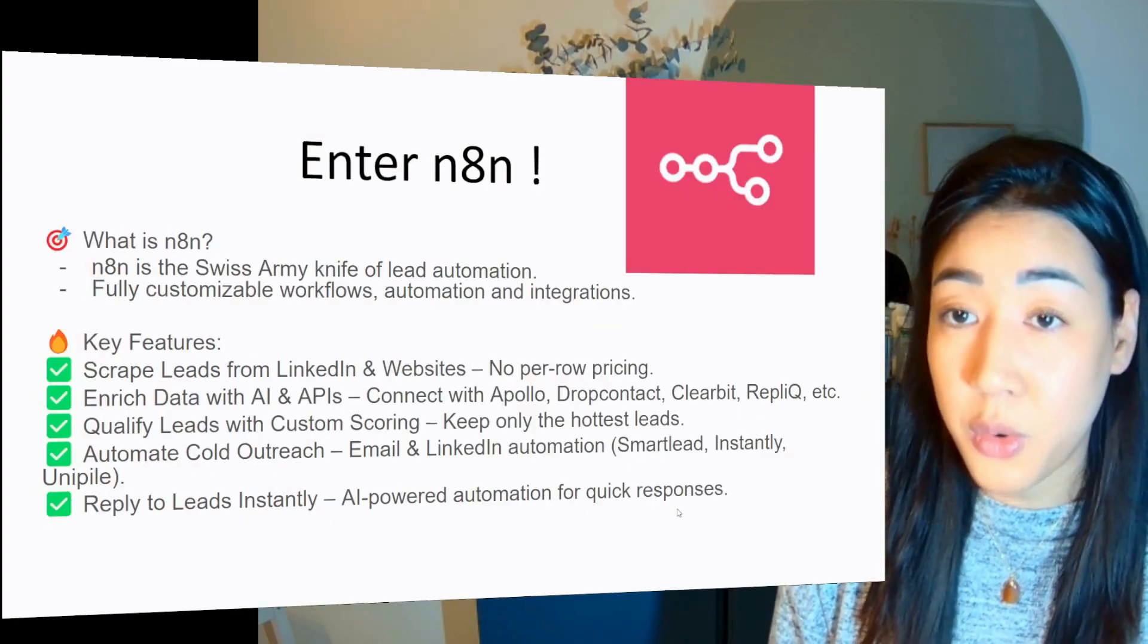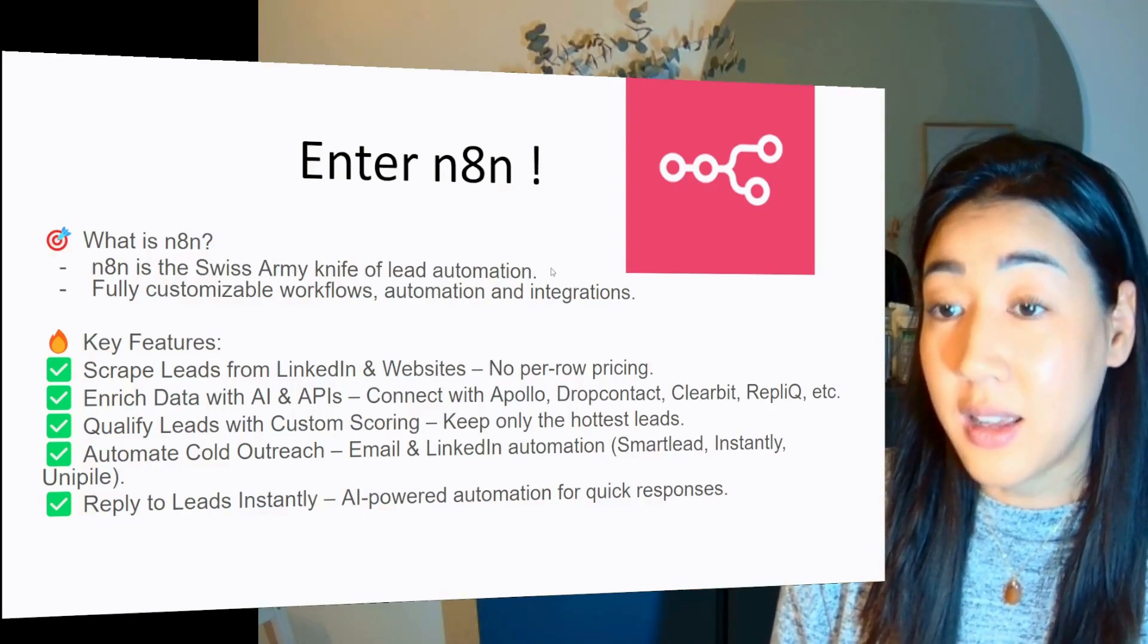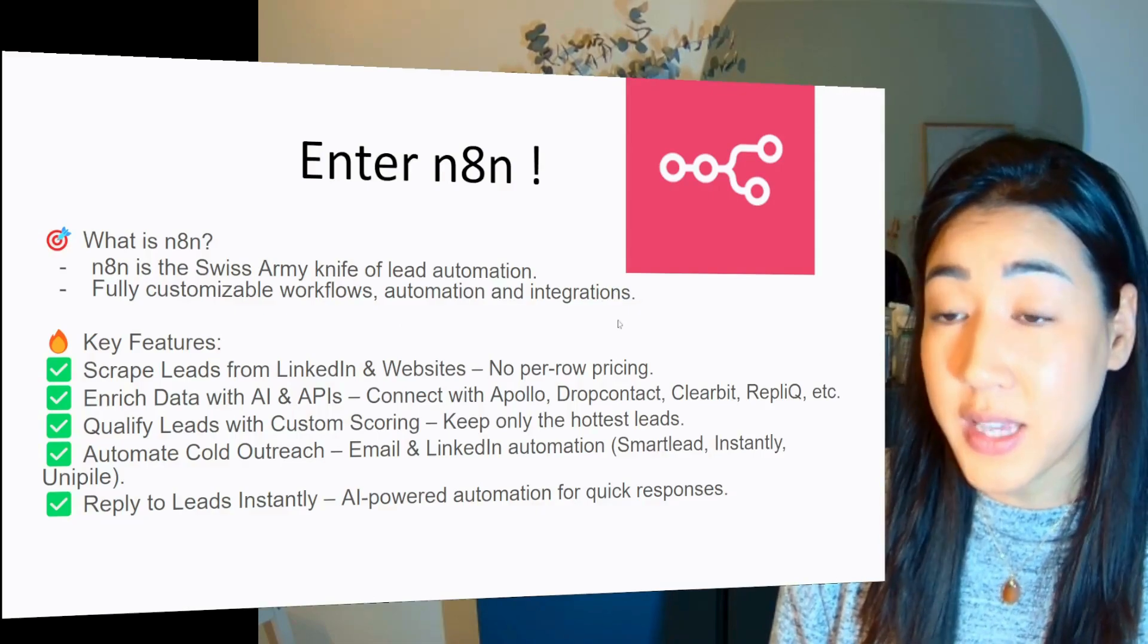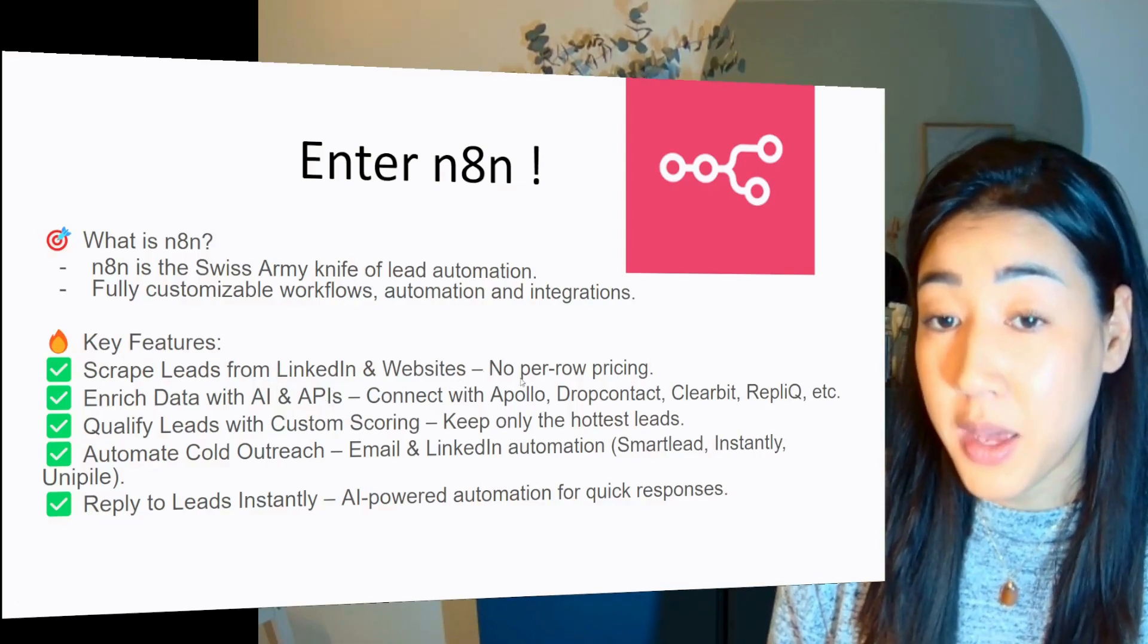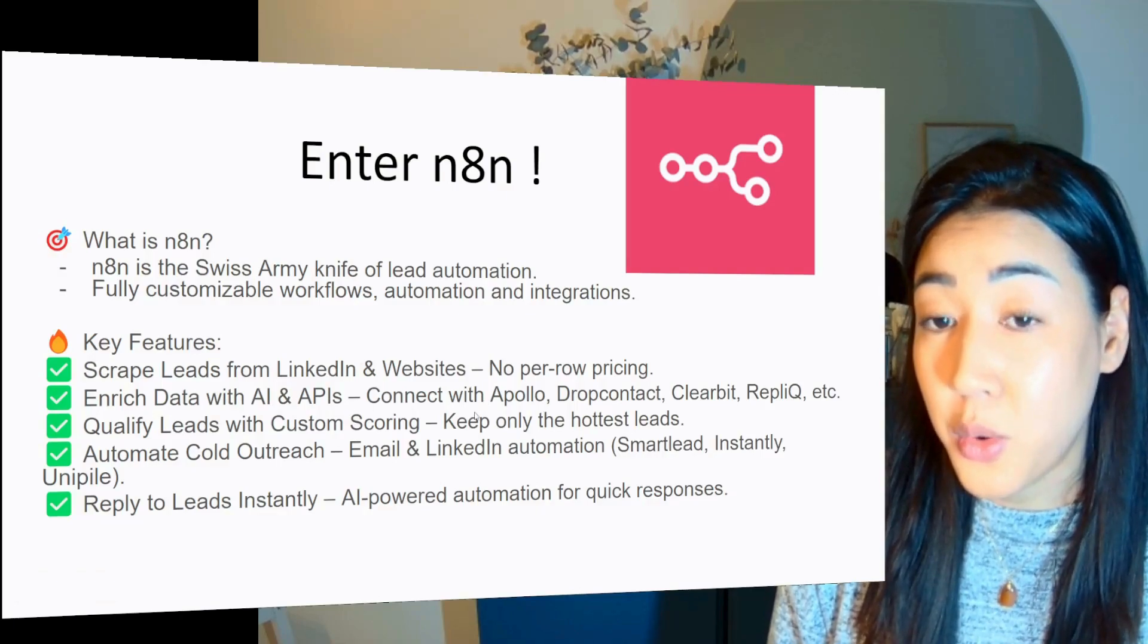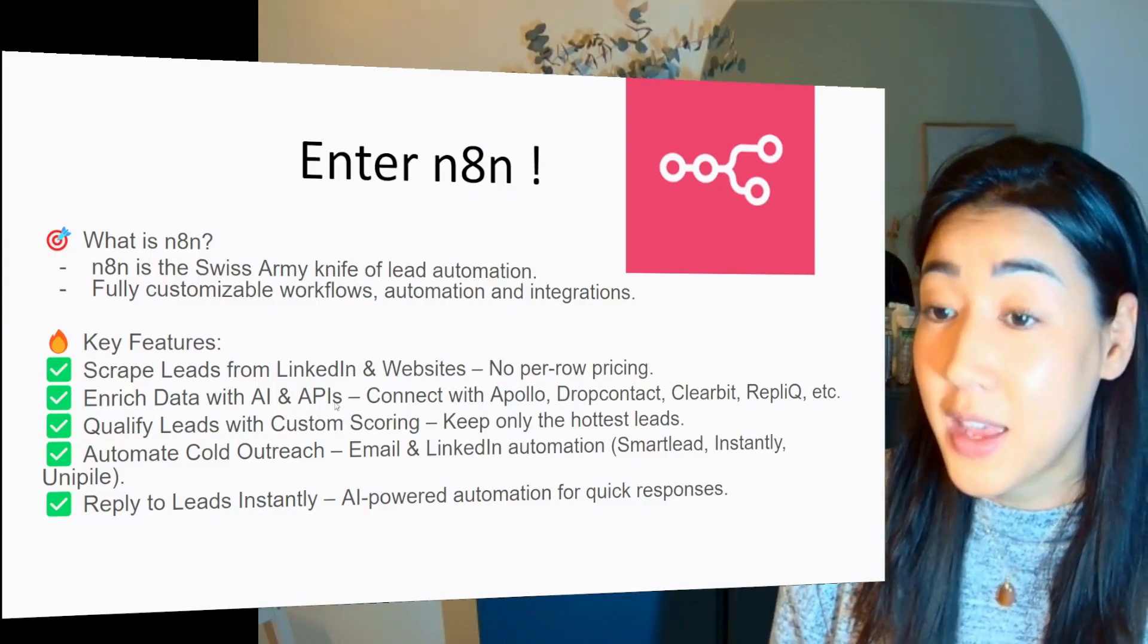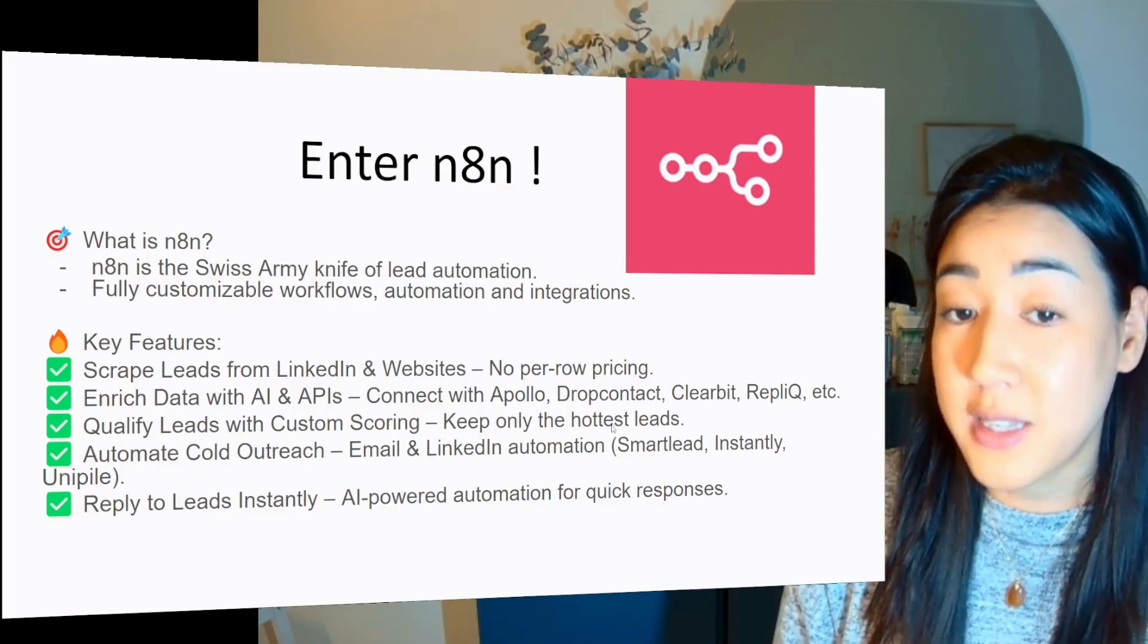So we're going to look at N8N and what is it? It's the Swiss army knife of lead automation, and it lets you fully customize workflows, automation and integrations. And here are some key features. It allows you to scrape leads from LinkedIn and websites without paying per row. You can enrich data with AI and APIs to connect with your best tools in your tool stack like Apollo, Drop Contact, Clearbit or Replik, of course, etc.